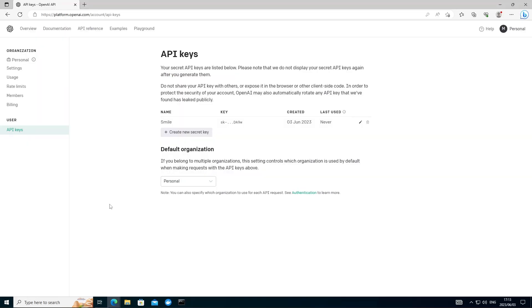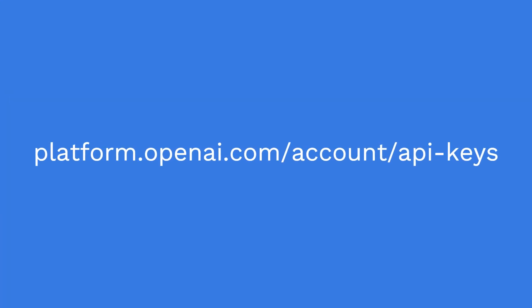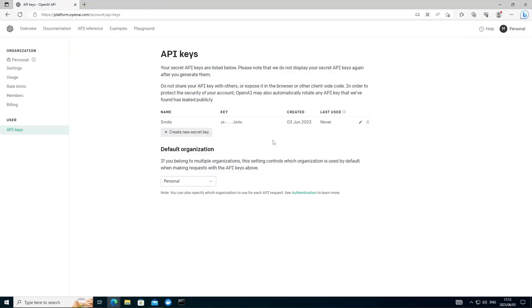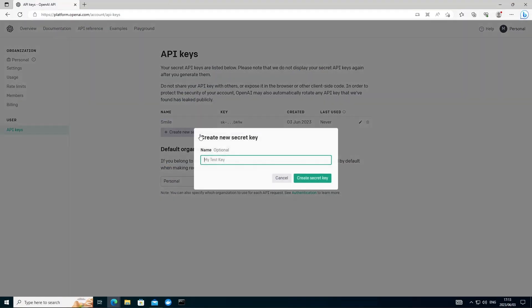So next we're going to need that OpenAI API key we spoke about earlier. So go ahead and head over to platform.openai.com forward slash account forward slash API dash keys. Once you're there you should be on the screen. Go ahead and create a new secret key. Call that AutoGPT. Create key.